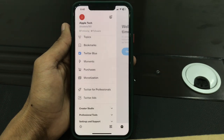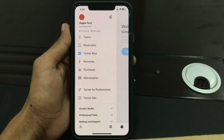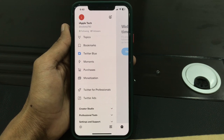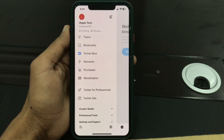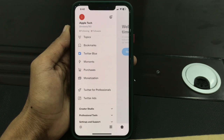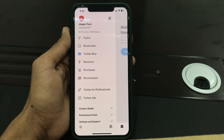Hello everyone, welcome back to another video. In this video, I'm going to show you how to fix if your Twitter Blue is not showing. If you're trying to get the blue badge on your Twitter profile but Twitter Blue is not showing on your iOS device, I'll show you how to fix this problem and get the Twitter Blue option on your iPhone. Hit the like button and subscribe to the channel for more upcoming videos.